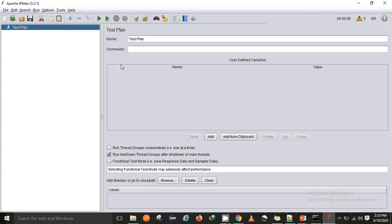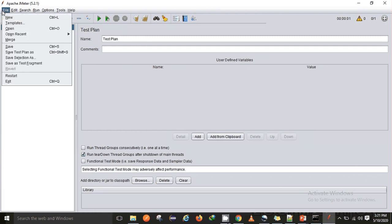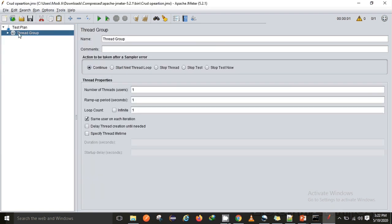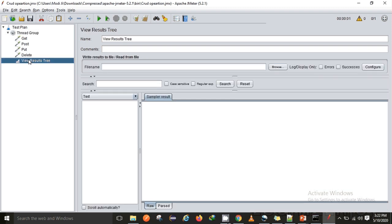In my previous video I covered CRUD operations using an HTTP sampler, and I will be using the same script in this video as well. I'll go to File, then Open Recent, and select the CRUD operation .jmx file. In this file you can see there are four requests: GET, PUT, POST, and DELETE, and a View Results Tree as well.